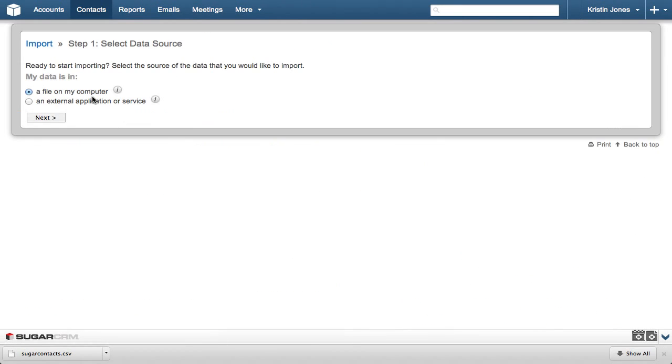In Step 1, we select the data source, and in this example, we're using the file we just downloaded. So the A File on My Computer radio button is the correct setting, so we click Next.